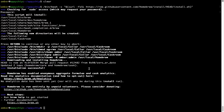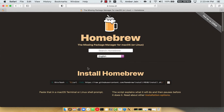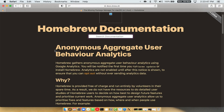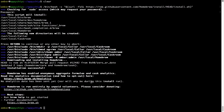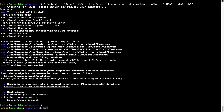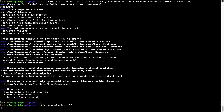Before we proceed, I would like to highlight that brew collects anonymous usage data via Google Analytics. If you want to opt out, you can simply run the command brew analytics off and press Enter, which disables the anonymous usage data collection on your Mac.